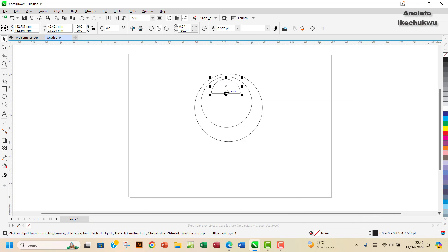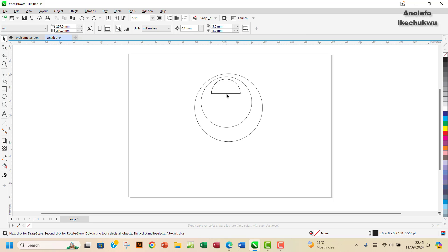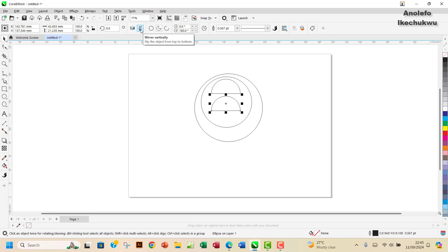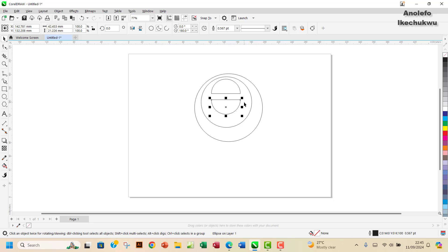I'm going to do Ctrl C, Ctrl V to paste, and bring down that particular one. When you hold the Ctrl key, it's going to move it down symmetrically with the other one, so it won't be able to move to the side. Then you want to use the mirror vertically icon and click that to mirror it. Hold the Ctrl key one more time and move it down a little bit — something like this is fine.